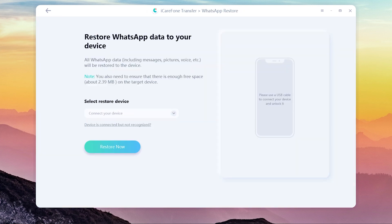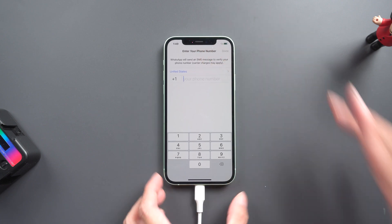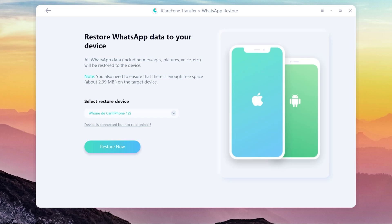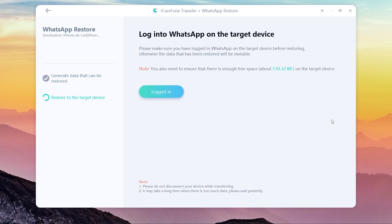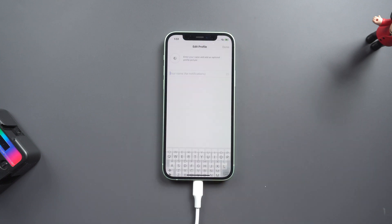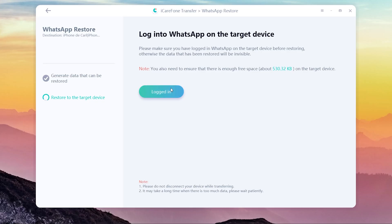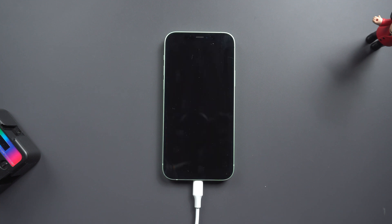This time we restore all the WhatsApp data to iOS. Connect your iPhone to the computer. Once connected, click Restore Now. When the restore is finished, install and log in to your WhatsApp account on iPhone. Once done, click Logged In — it shows restore successfully. Now your iPhone will restart automatically and all the WhatsApp chats are here.